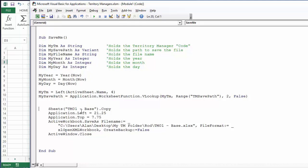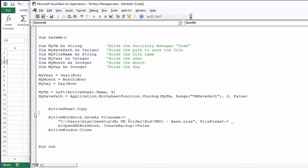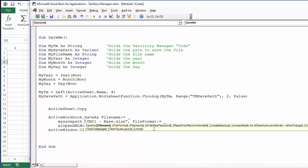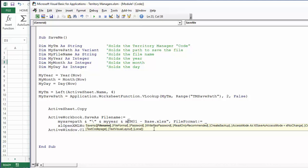We don't need to select the sheet since we're already on it, so we use ActiveSheet.Copy. Then comes the critical part: ActiveWorkbook.SaveAs FileName. We'll replace the hardcoded path elements with our variables. The first part of the path is MySavePath, followed by a backslash, then we build the filename with the date stamp: MySavePath & "\" & MyYear & MyMonth & MyDay.